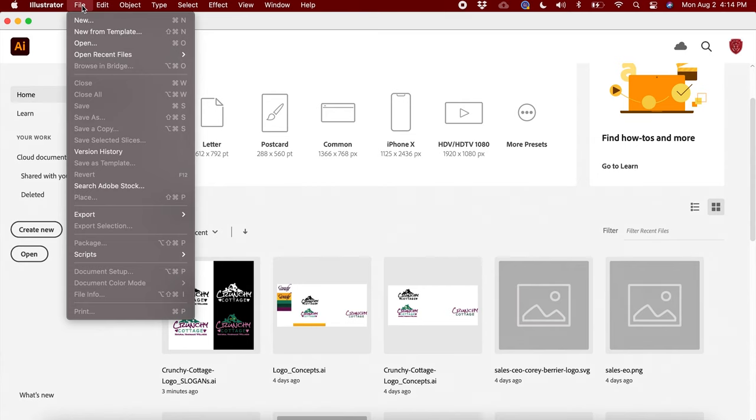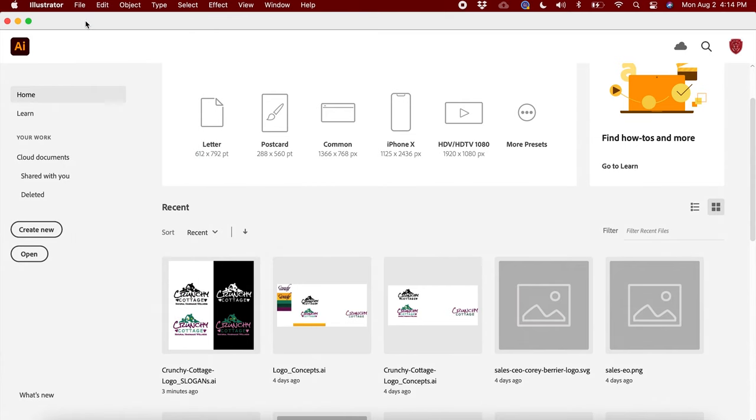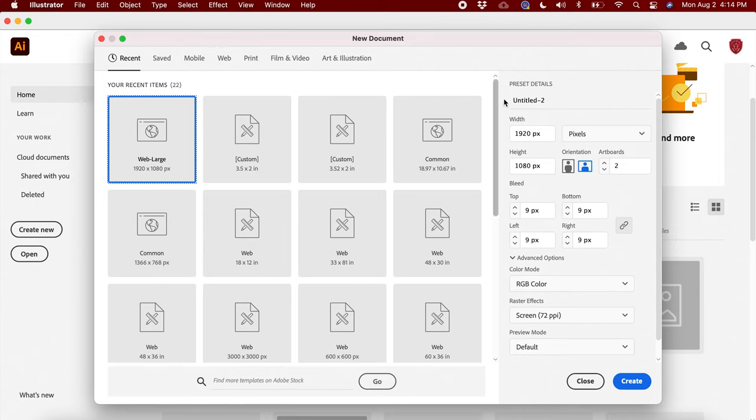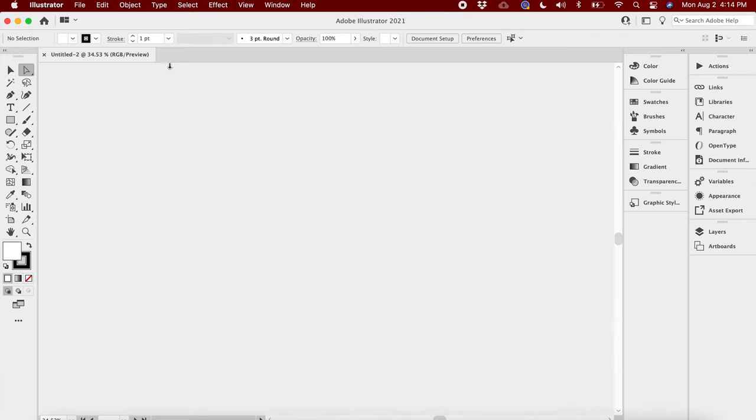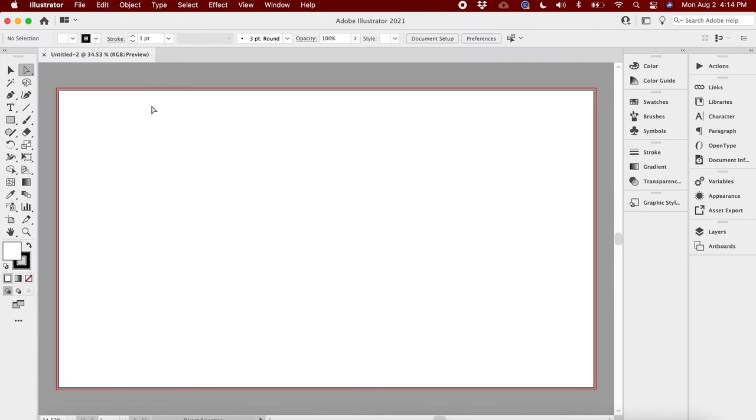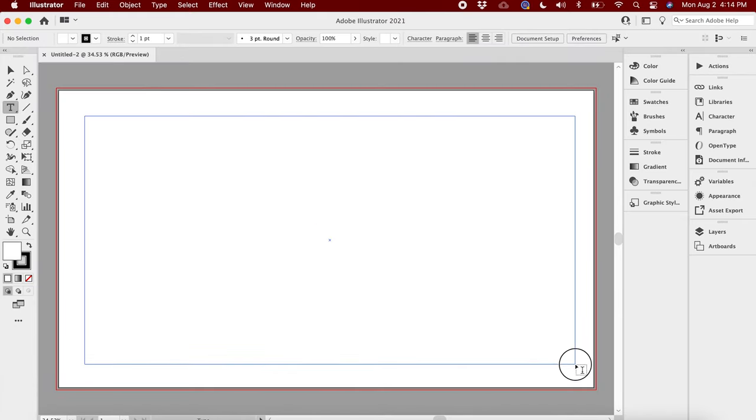We're gonna jump right into it. We're gonna hit File > New, then I'm gonna go in here and do 1920 by 1080. I only need one artboard for this one - gonna keep it pretty straightforward. I'm gonna use a word like, let's just do something like Adrian Graphics.